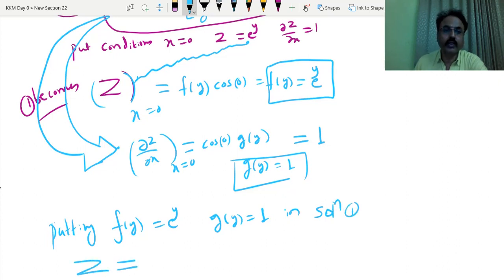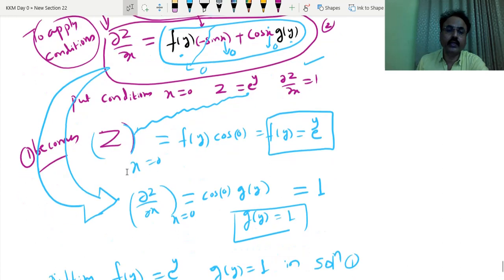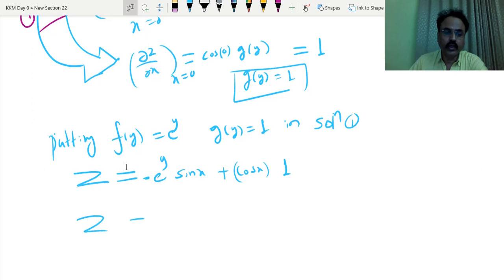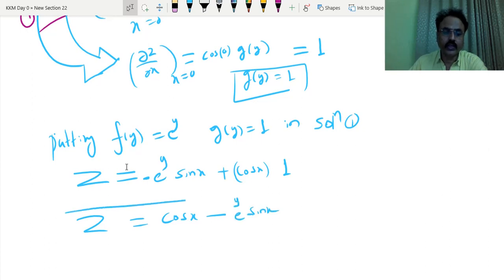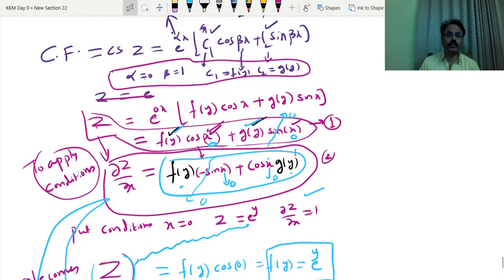Putting f of y equal to e raised to y and g of y equal to 1 in solution 1, the final answer is: Z equals e raised to y into cos x plus 1 into sin x, or Z equals cos x minus e raised to y times sin x.